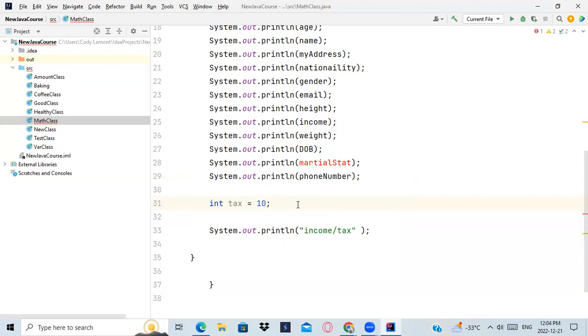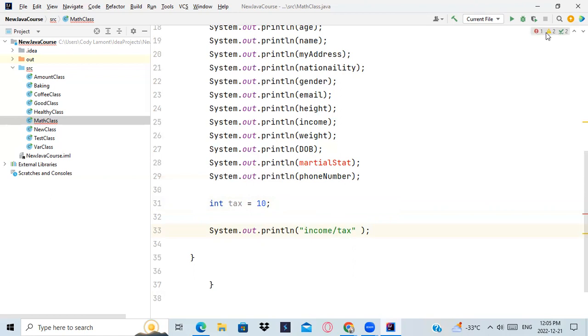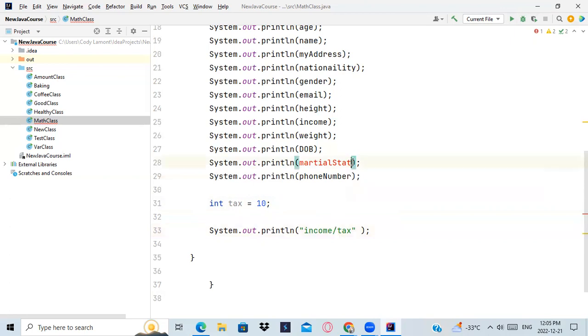Now on line number 33 you made income slash tax, income over tax, you made it a string. I don't know why. Like try running your program or like correct, you have an error. You changed the variable name of martial status up and you didn't correct it down, so make this is married and try running your program and let's see the result.